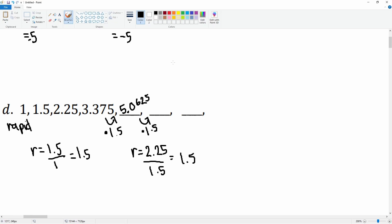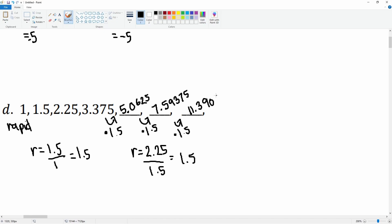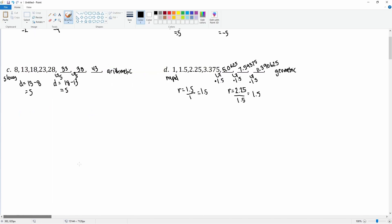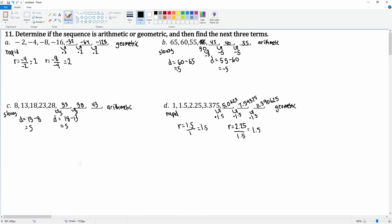Multiply by 1.5 to get the next term: 7.59375. Then multiply by 1.5 again to get 11.390625. This is geometric because there is a common ratio of 1.5. That is how you determine if a sequence is arithmetic or geometric and find the next three terms.